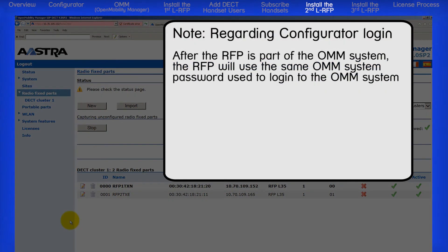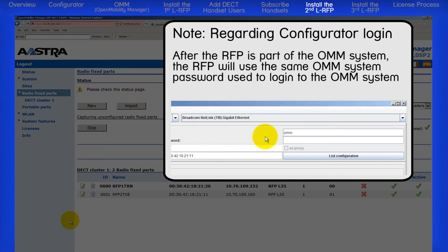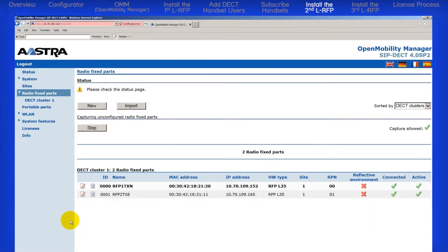As an additional note, once the new RFP becomes part of your system, the RFP's password is updated to your system password. For my example, it was OMM, the default. Now it's the system password which I created, which is DECT2134. So if we go back to the configurator to edit this RFP, we will need to use the system password from now on.